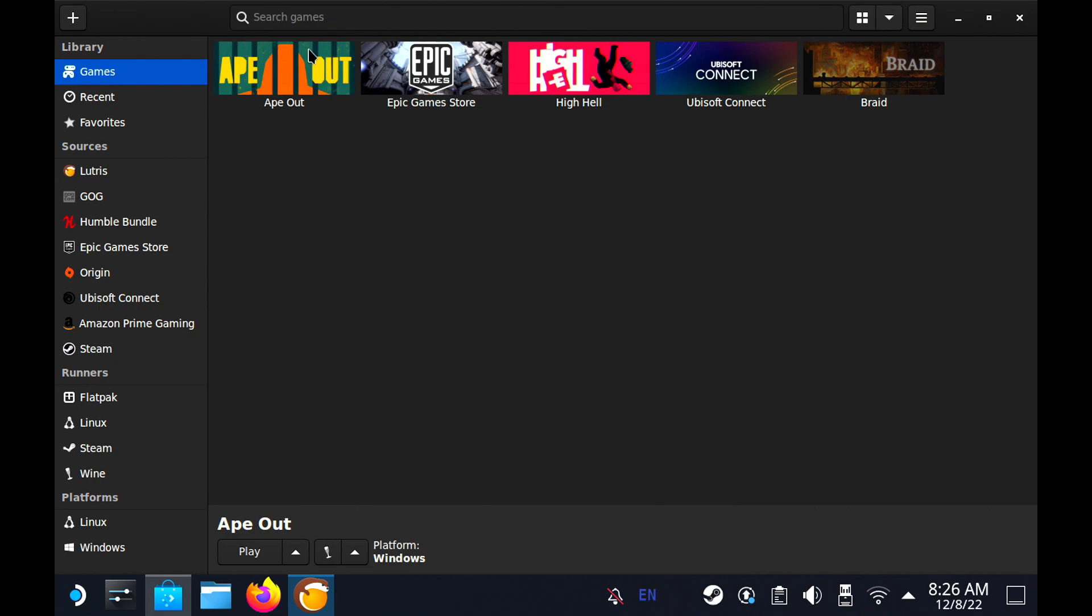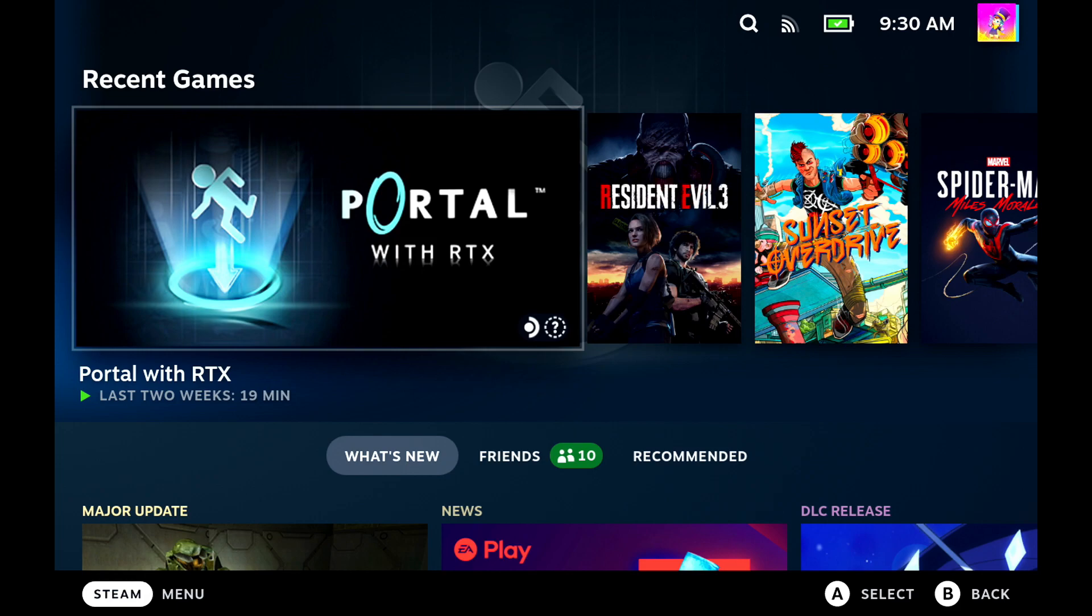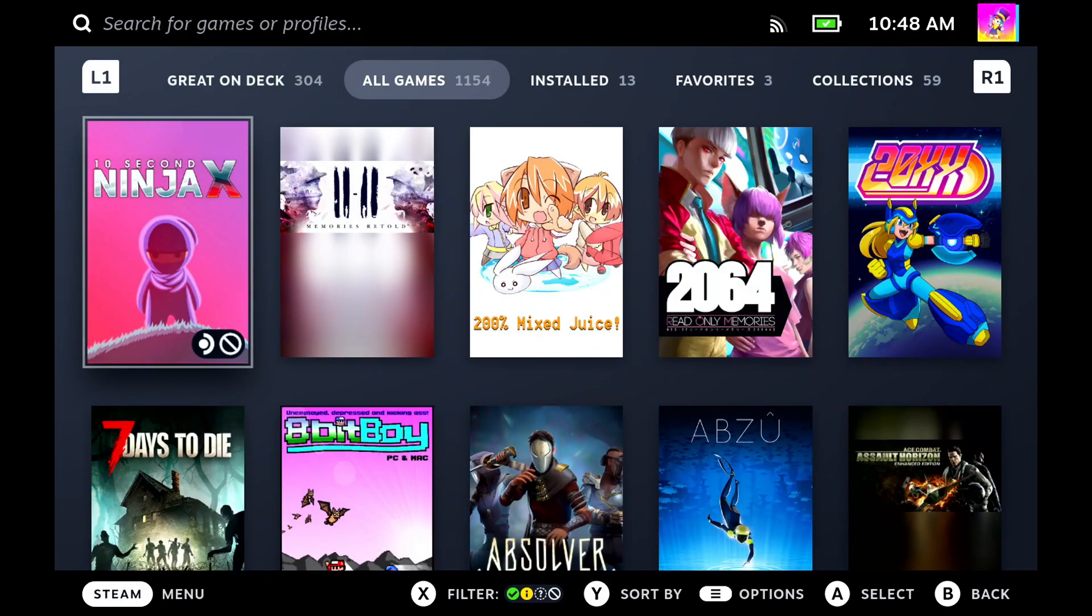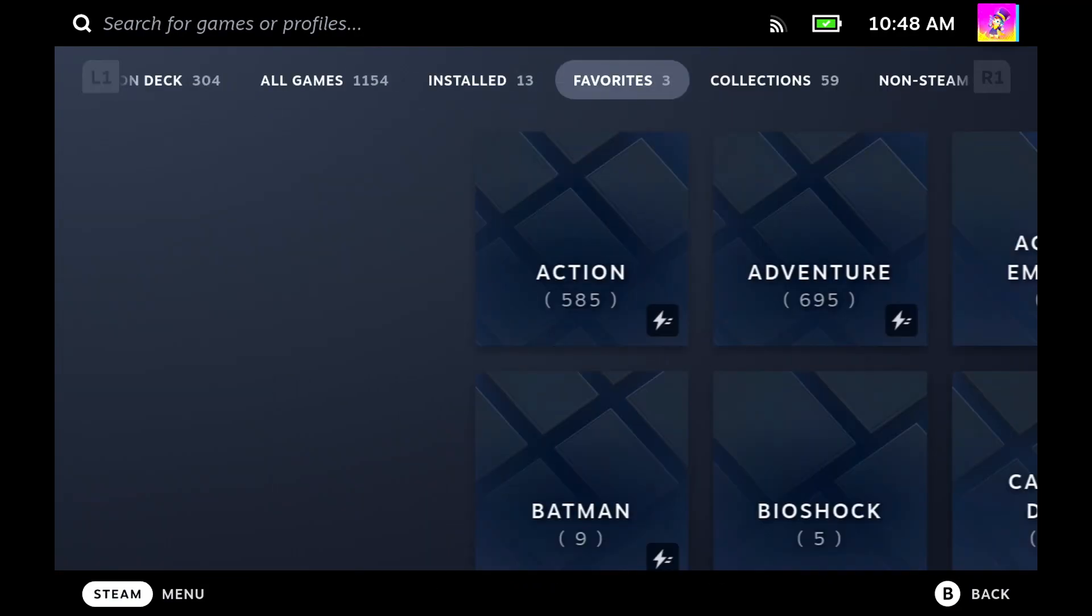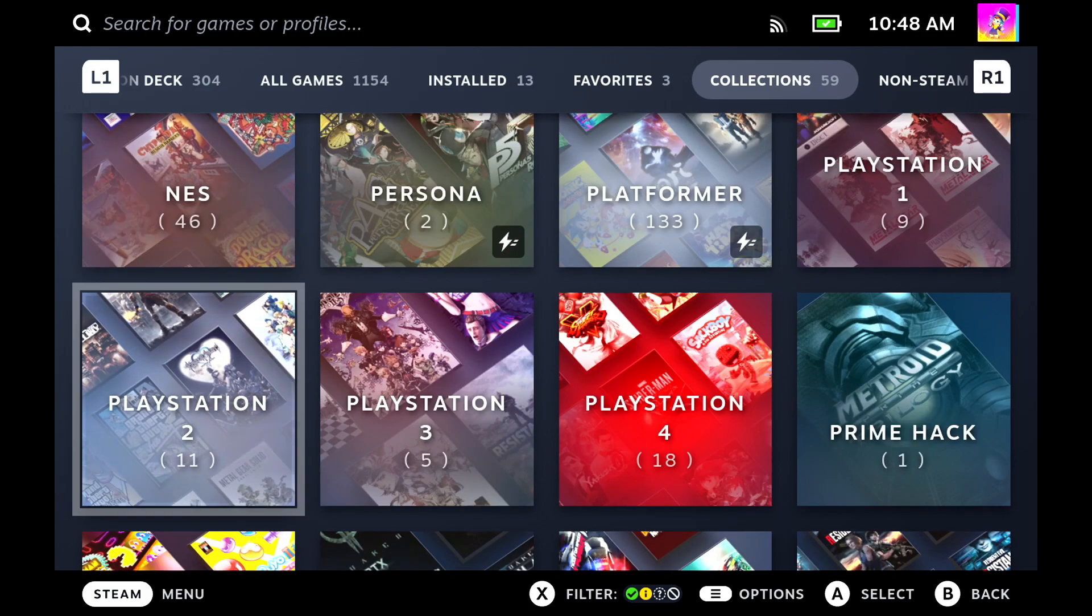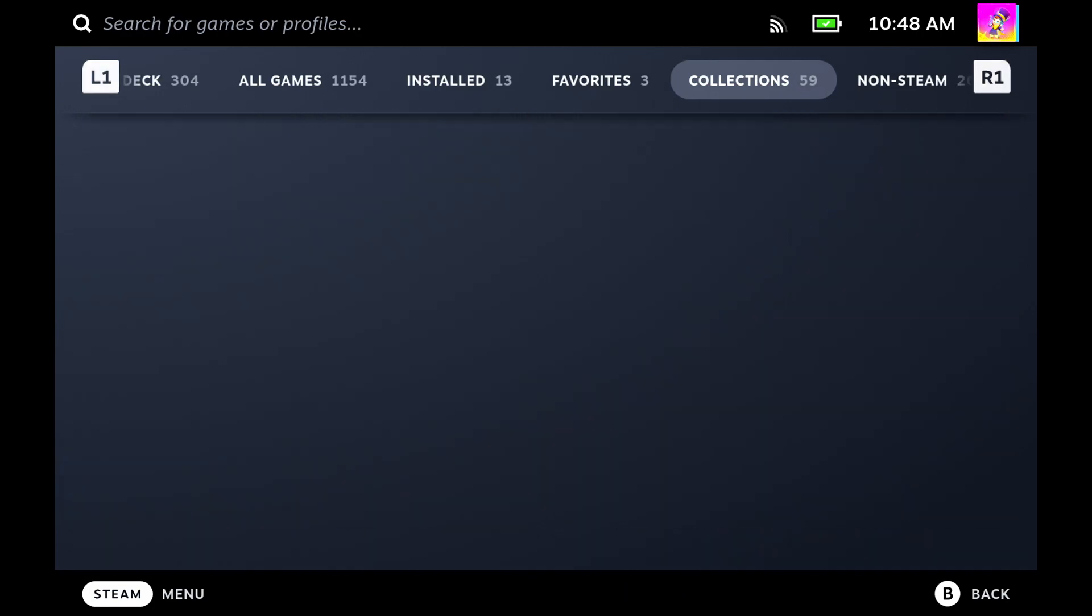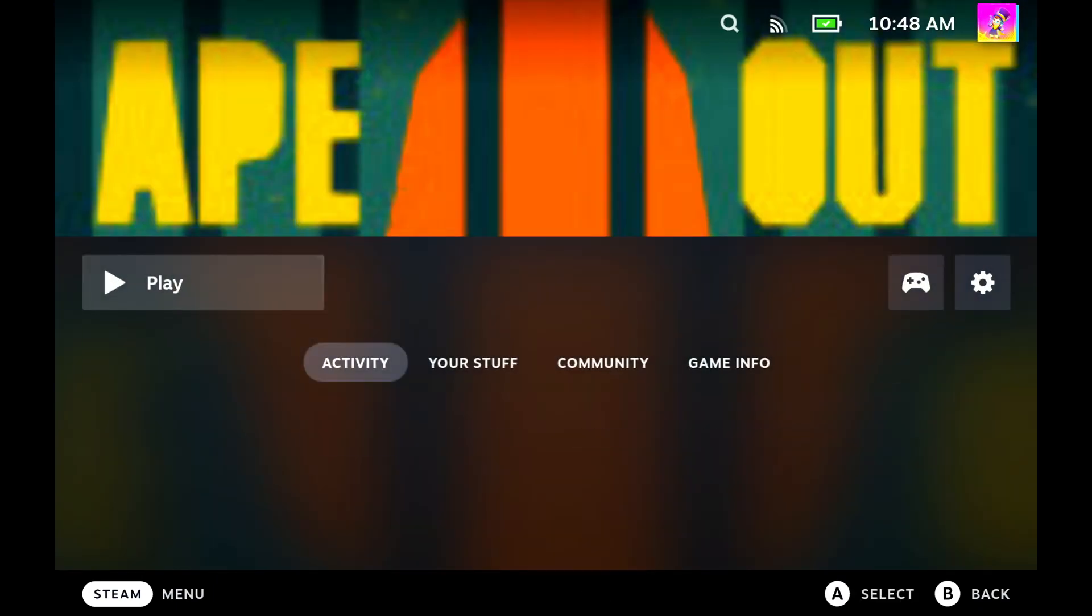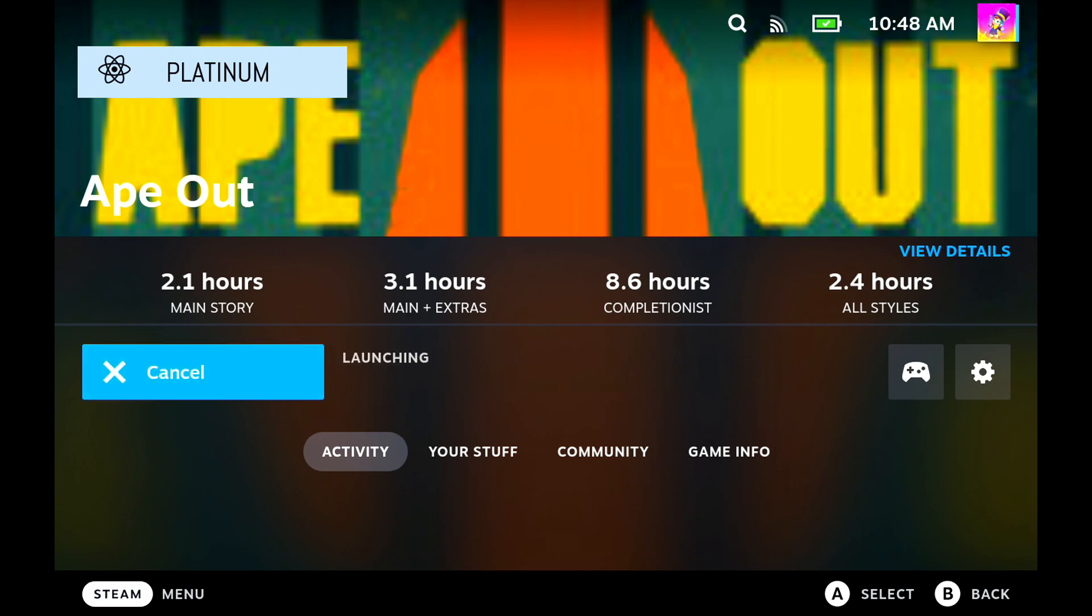And we are now back in Gaming Mode on the Steam Deck. So let's go ahead and I'm going to show you guys how to actually find Ape Out. As I mentioned before, when you go into Game Mode, you're going to want to click on Library. Generally I would have you guys go under Collections, but as you see, Lutris doesn't make a collection here for the game. So you have to go into your non-Steam games, and then you see it right there. It's Ape Out. It's installed.